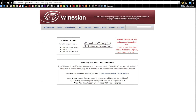First we need to download Wineskin - download and install Wineskin. It's just a very simple process, I'm pretty sure you've done it many, many times before.